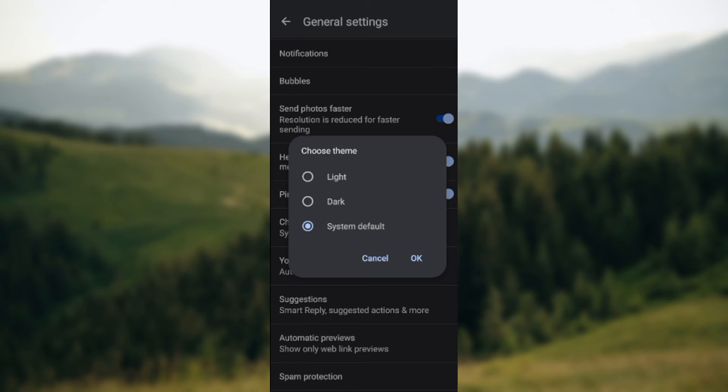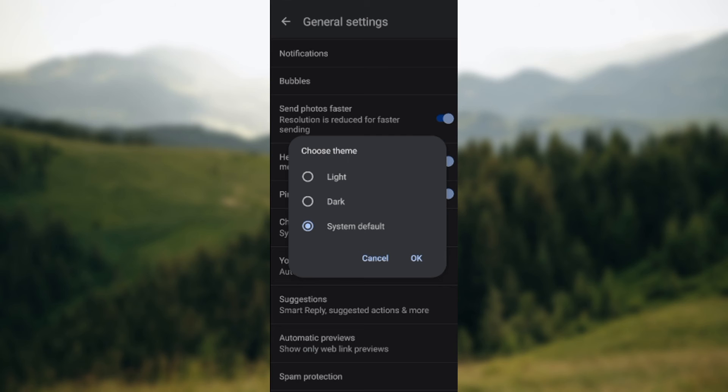It's currently set on system default. That is, it will pick up the theme of the system that the phone is using. Currently my phone is on dark mode, that is why it's picked it up.